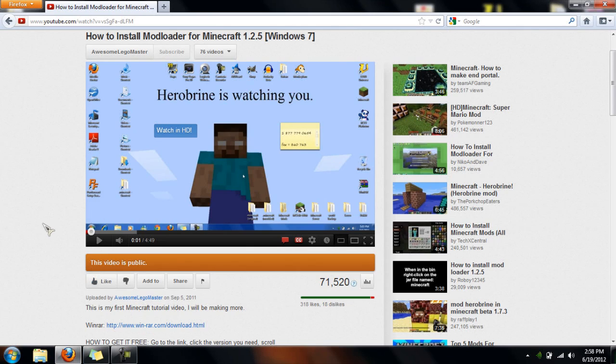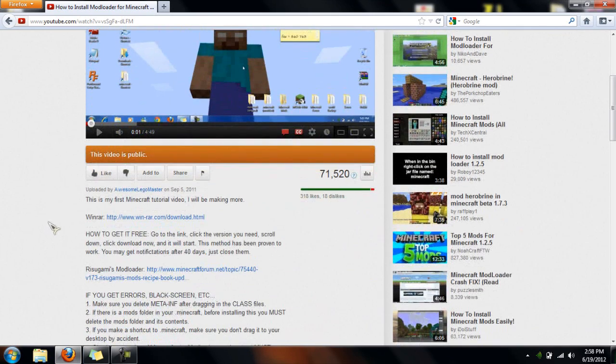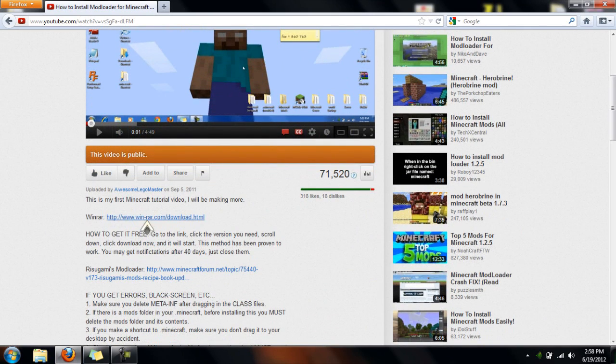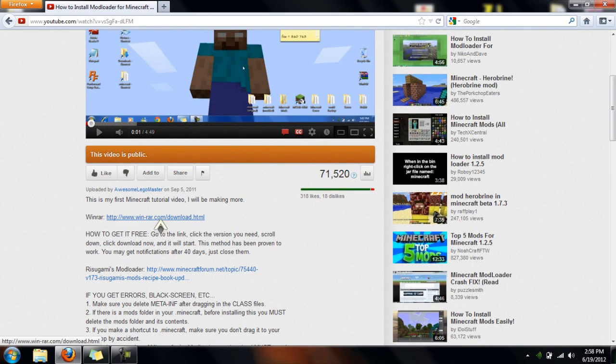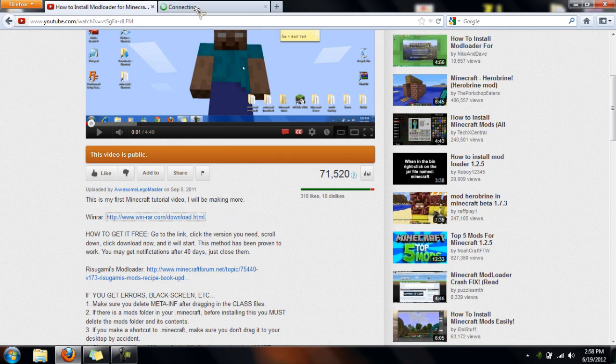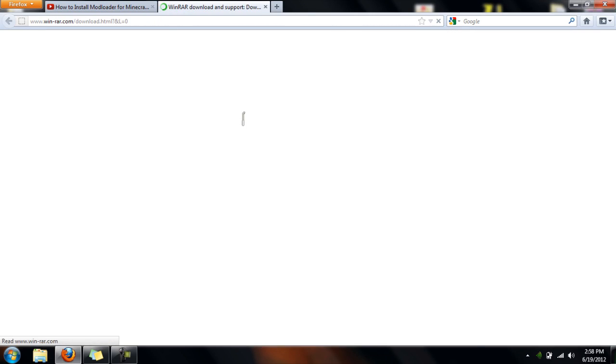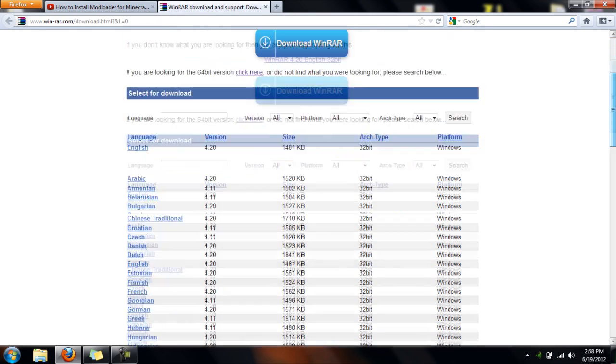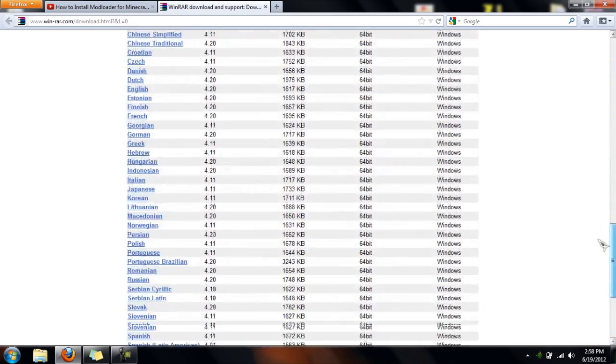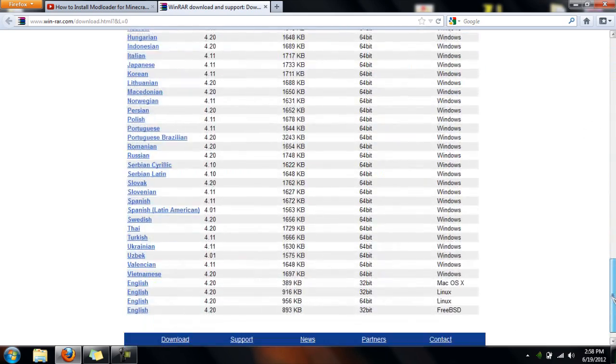So first you're going to want to check in the description of this video, I'll have this link. So I'll just open that new tab, and it will bring you to this page with a lot of versions.